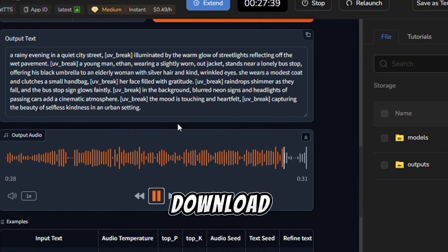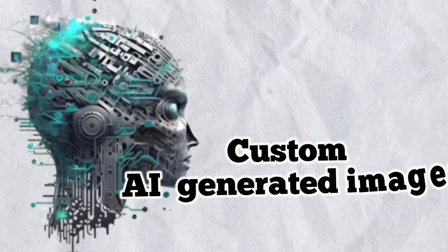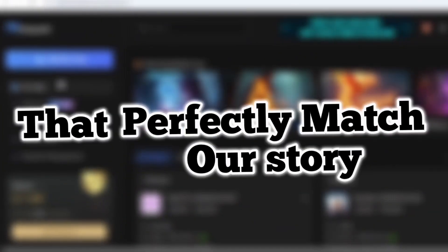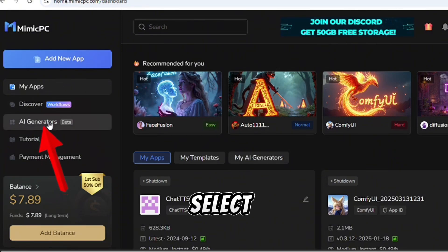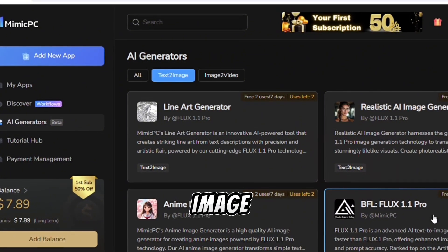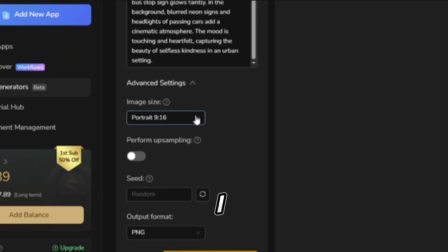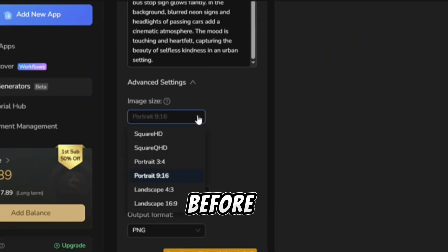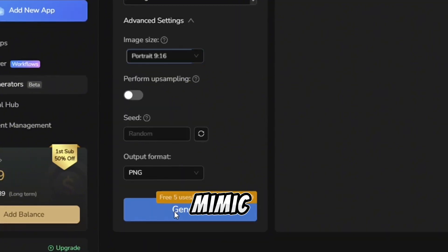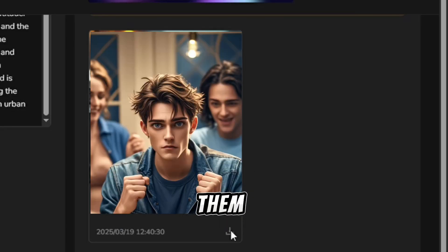Once I'm happy with it, I download the voiceover and we're onto the next step. Step 3: generating AI-powered images. A faceless video isn't complete without visuals. Instead of using generic stock photos, we're going to create custom AI-generated images that perfectly match our story. Inside Mimic PC, I navigate to AI Tools and select Text to Image. From there, I choose Flux 1.0, one of the best image generators available. I paste the same prompt I used for Deep Seek so that my images align with my story, then adjust a few settings like image size and format before hitting Generate. Within moments, Mimic PC produces high-quality, stunning images that fit my video's theme perfectly. I download them and save them for the next step.